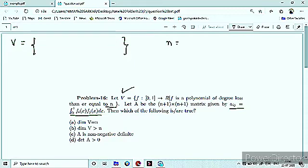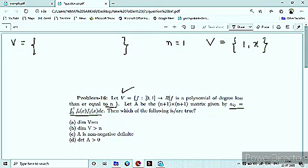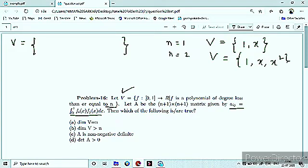If N is equal to 1, the vector space basis will be {1, x}, simply because the space of all polynomial functions of degree ≤1 is spanned by these. If N is equal to 2, then V's basis will be {1, x, x²}. If N is equal to 3, then the basis will be {1, x, x², x³}.